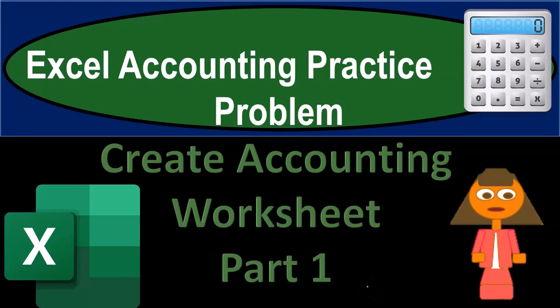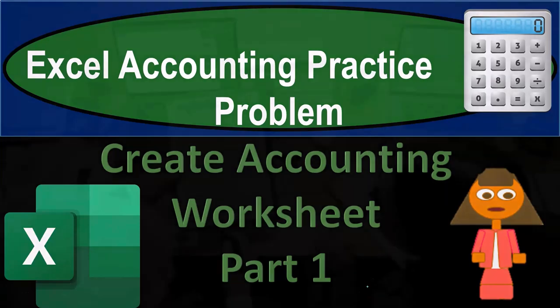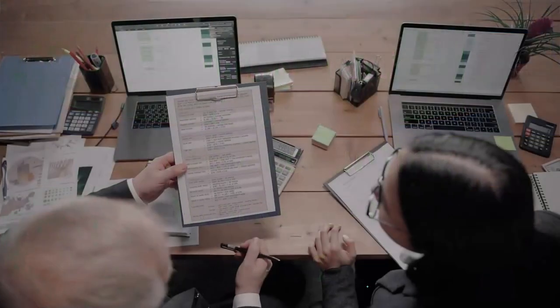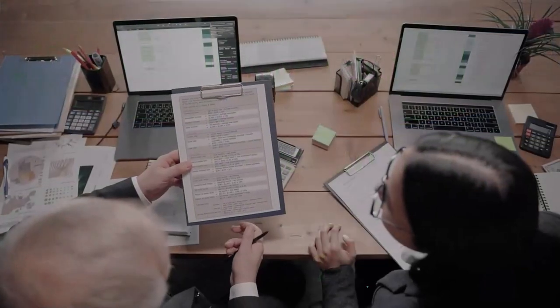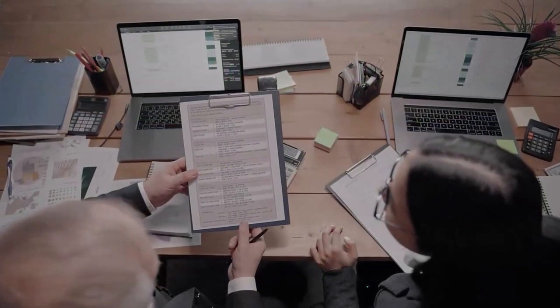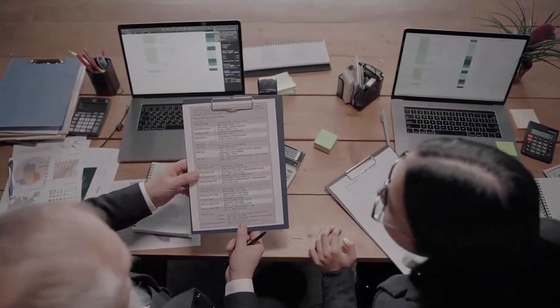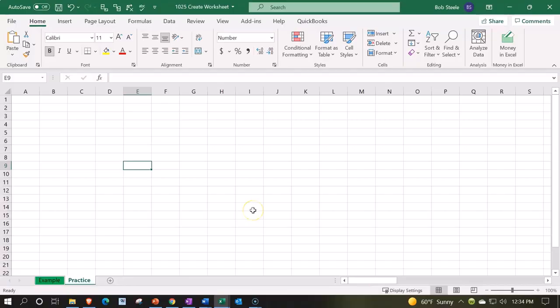Excel accounting practice problem: create accounting worksheet, part number one. Get ready because we're about to excel with Excel. Here we are in our Excel worksheet. We're going to be creating our information in a blank worksheet, so you don't need anything special to move forward.